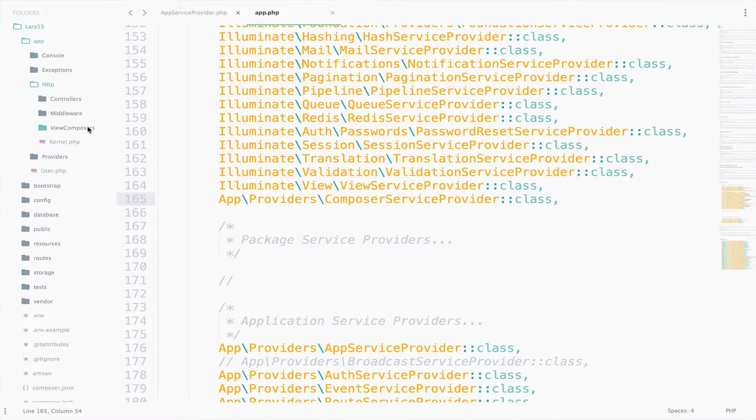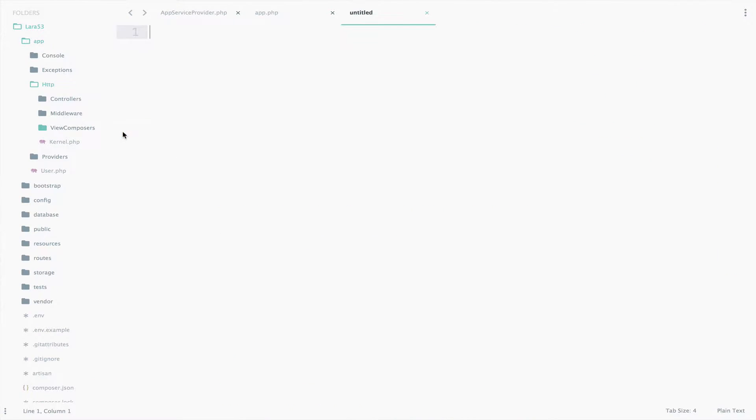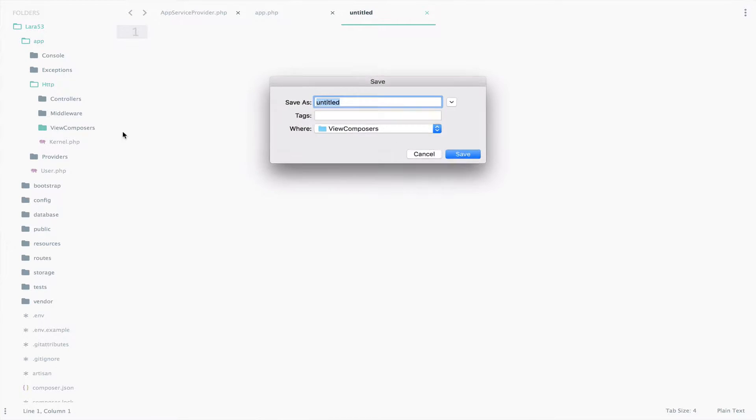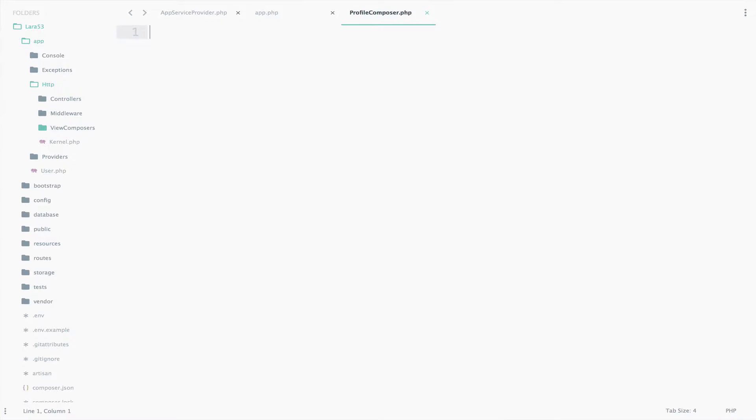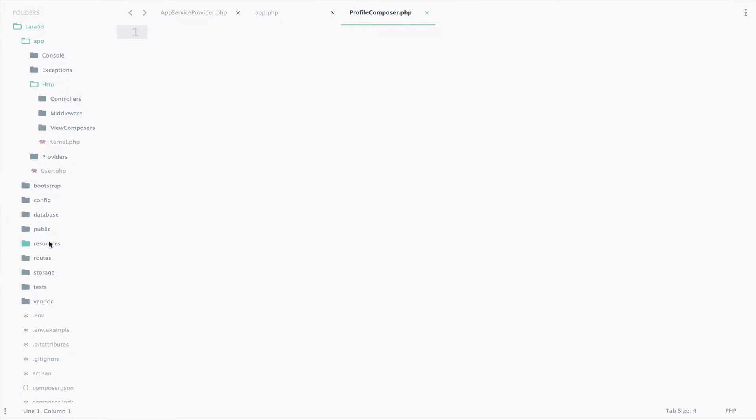So I will create a new file here inside the ViewComposers and I will name this ProfileComposer.php. We also need a new blade file as well called Profile.blade.php inside the Pages folder.